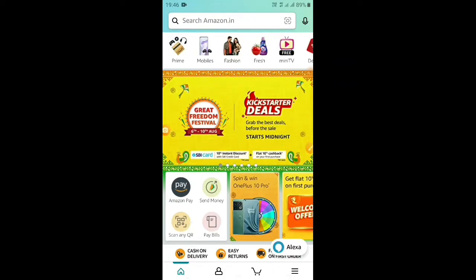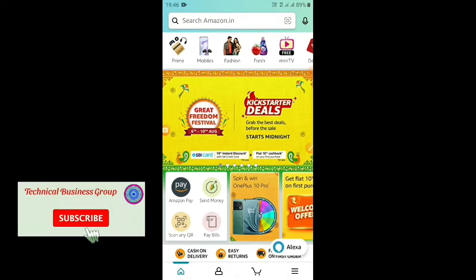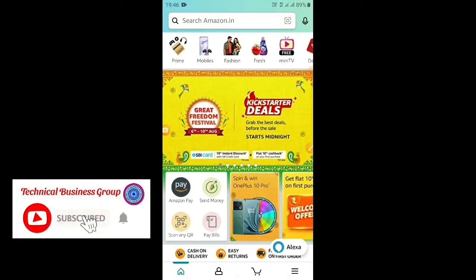This is the Technical Business Group channel. Today we are going to activate Amazon Pay Wallet.